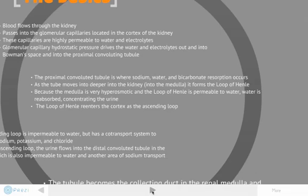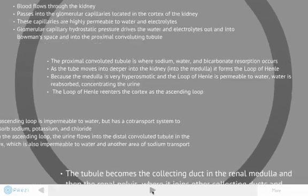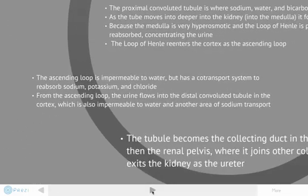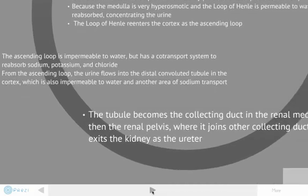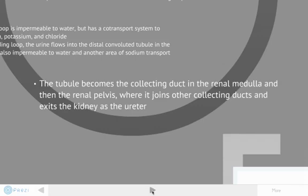The loop of Henle re-enters the cortex as the ascending loop. The ascending loop is impermeable to water, but has a co-transport system to reabsorb sodium, potassium, and chloride. From the ascending loop, the urine flows into the distal convoluted tubule and into the cortex, which is also impermeable to water and another area of sodium transport. The tubule becomes the collecting duct in the renal medulla and then the renal pelvis, where it joins the other collecting ducts and exits the kidney as the ureter.